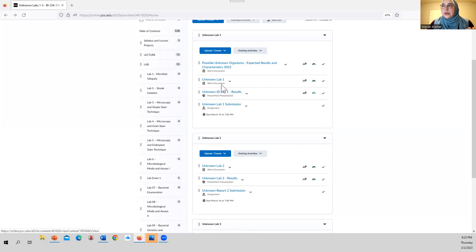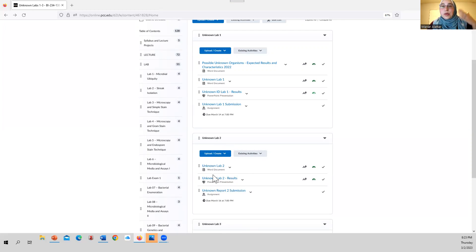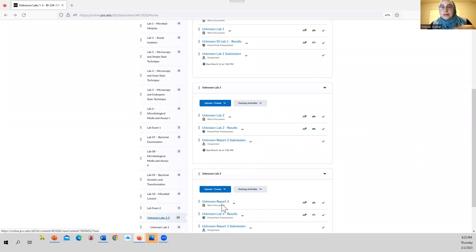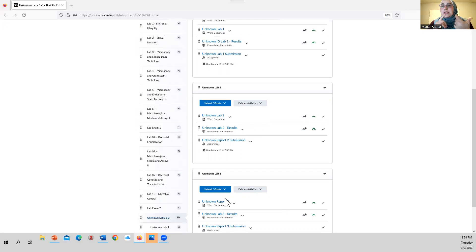For Unknown Lab 1, we're going to look at staining results: simple stain, gram stain, and endospore stain results. For Unknown Lab 2, we're going to look at a subset of media and assays. For Unknown Lab 3, we'll look at the rest of the media and assays — like MSA, MAC, thioglycolate, carbohydrate tests, catalase tests, gelatinase tests, and so forth. All of those are divided up between Unknown Labs 2 and 3.